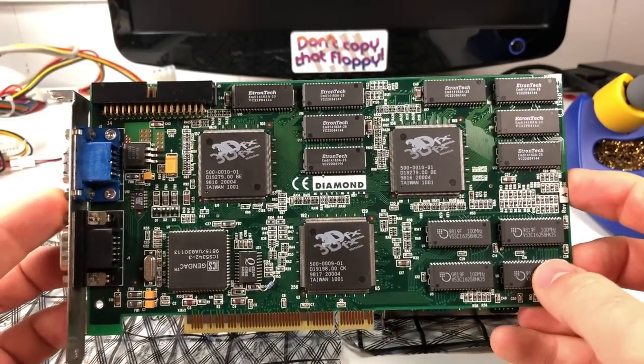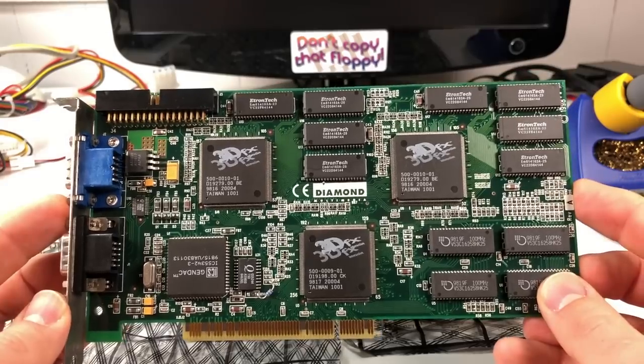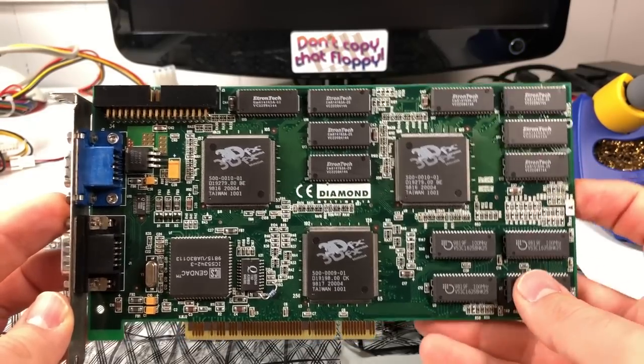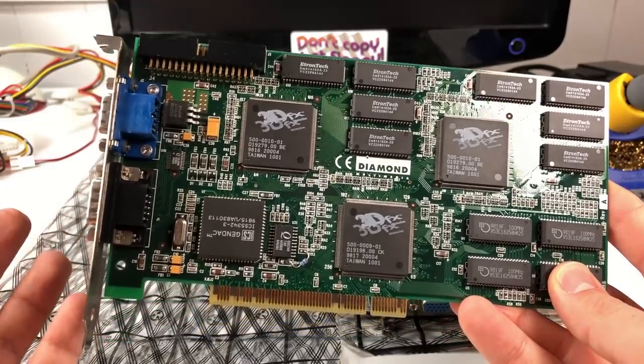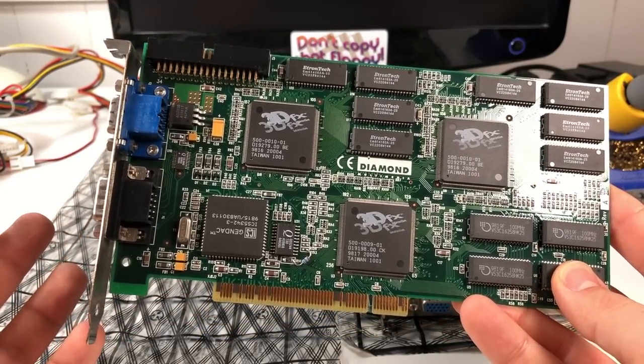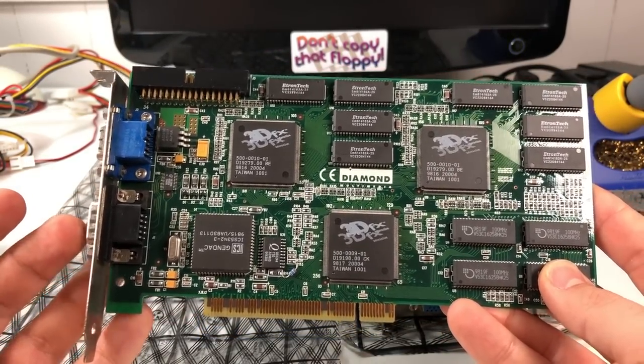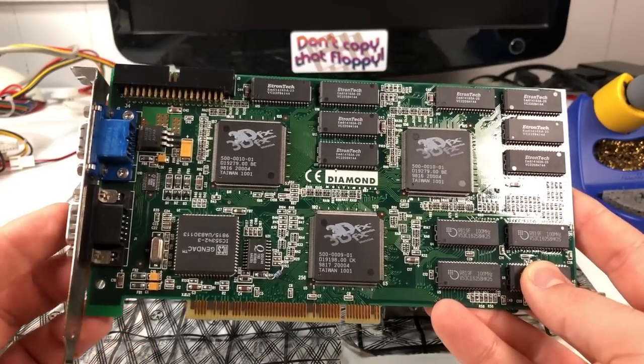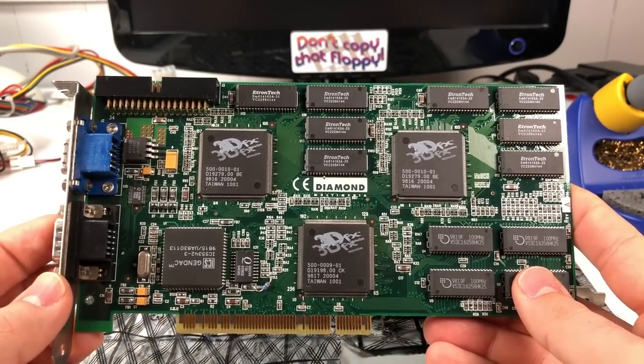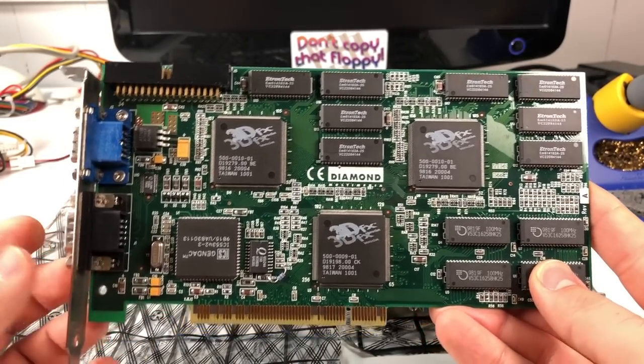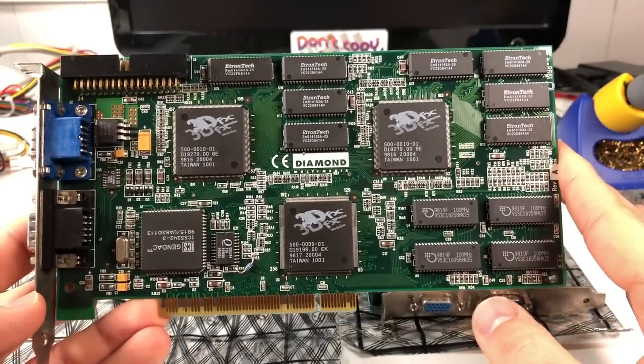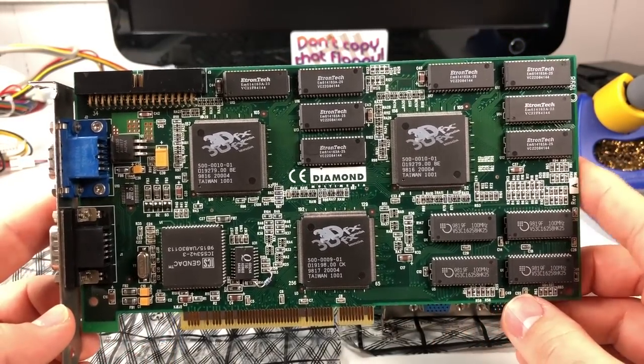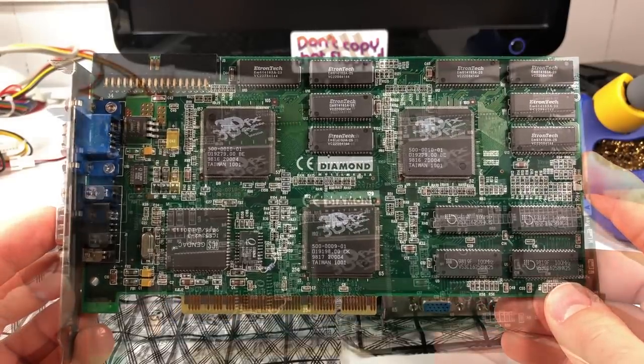So when it comes to the Voodoo 2, having a good understanding of how it works is really important if you want to try to repair one. Although it does share some similarities with a 2D slash 3D card, it's also quite different. And because it has no 2D capabilities, there's no VBIOS to look at anywhere on the card. And it's also a multi-chip solution too, with a dedicated memory bus for each of the TMUs and frame buffer. Anyway, I'm not going to get too much into the card's hardware architecture here, but be sure to check out my last video if you'd like to learn more about the card.